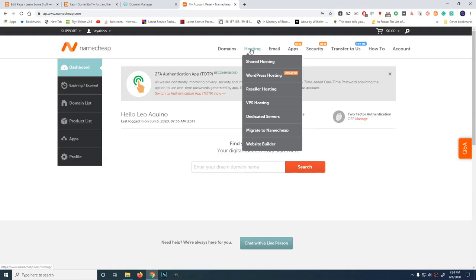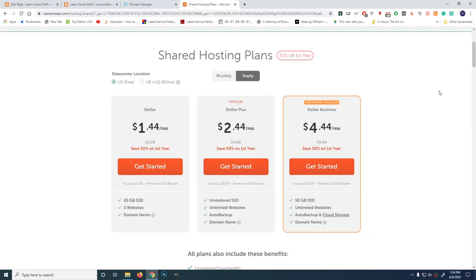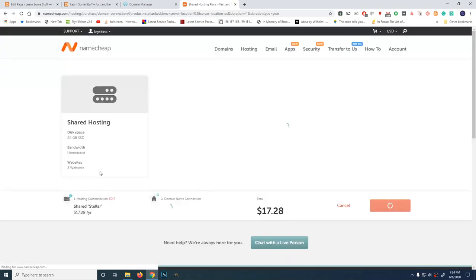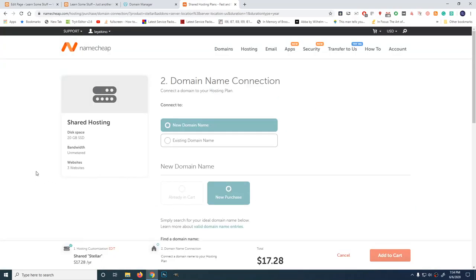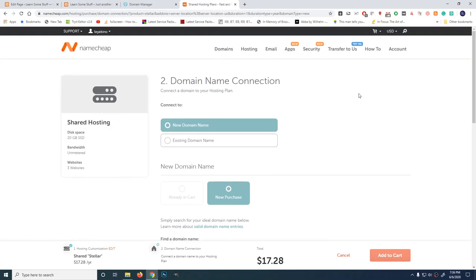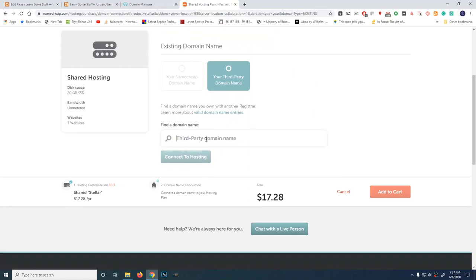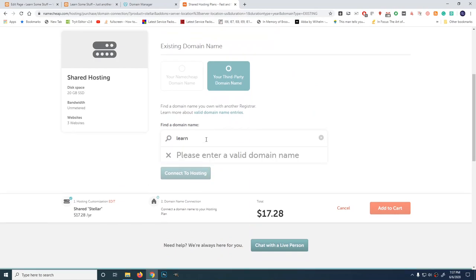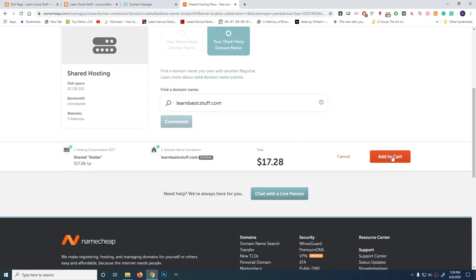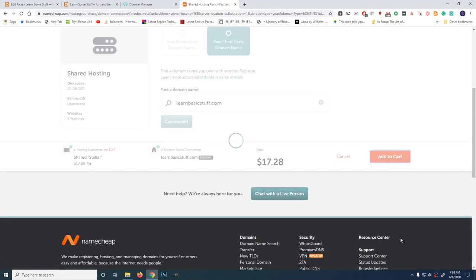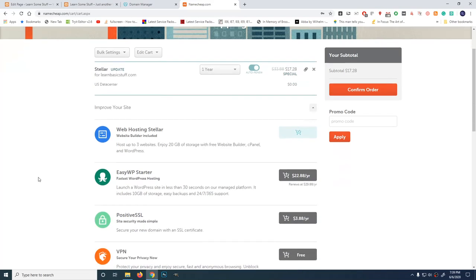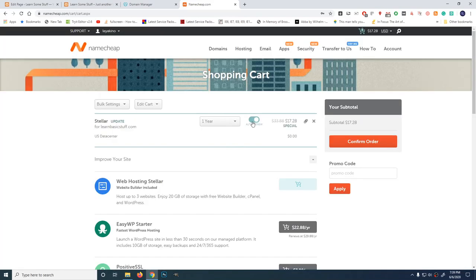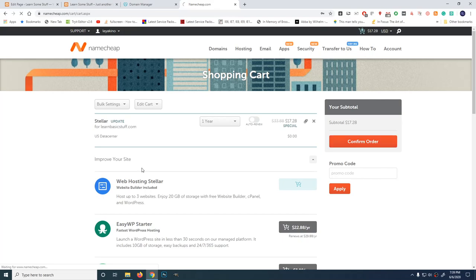Let's buy some hosting. I'm going to shared hosting. For now, I'm going to buy the cheapest hosting, which is this, 1.44 monthly. This is about 800 pesos a year. Domain name connection. Existing domain name, which I already bought in godaddy.com. learnbasicstuff.com. And add to cart. One year, 17.28, that's about 800 pesos. I'm not going to add any of this. Auto renew, not now.